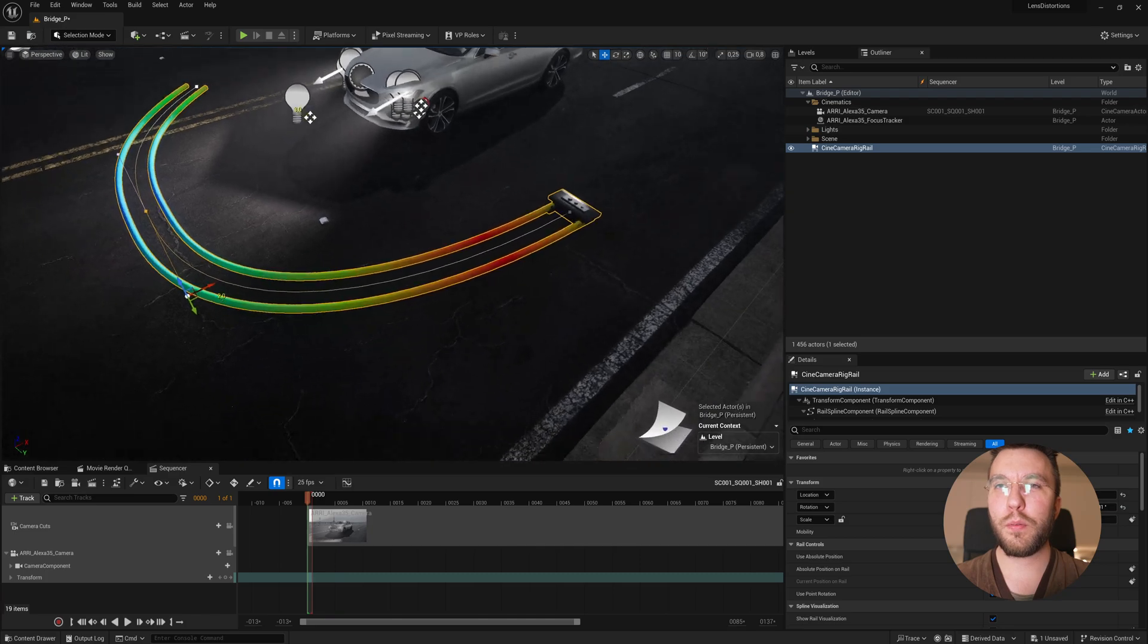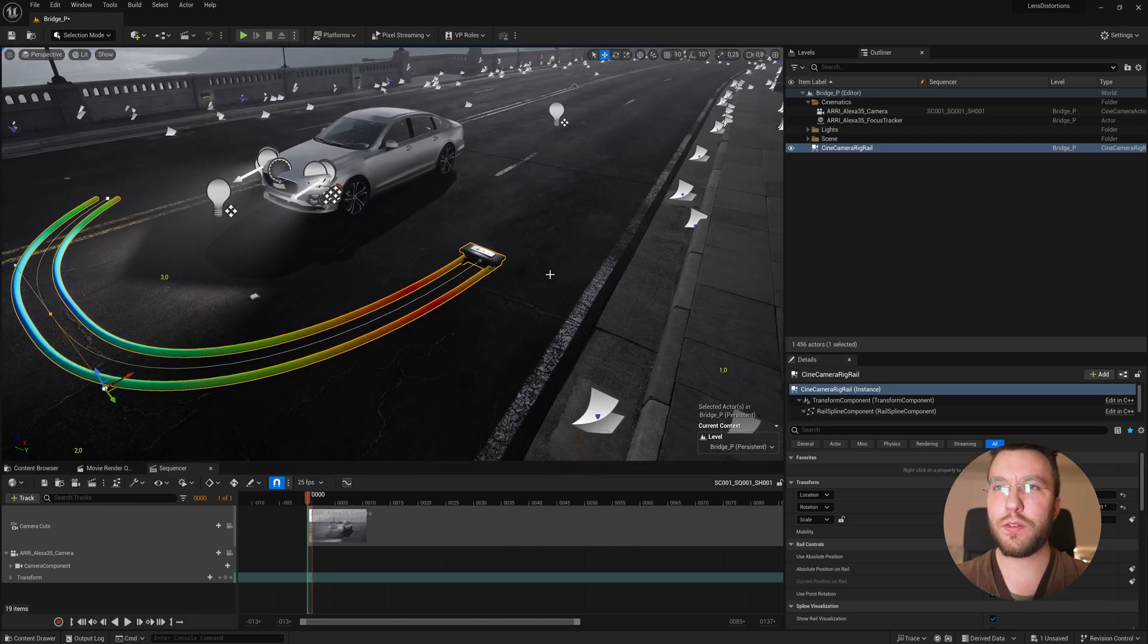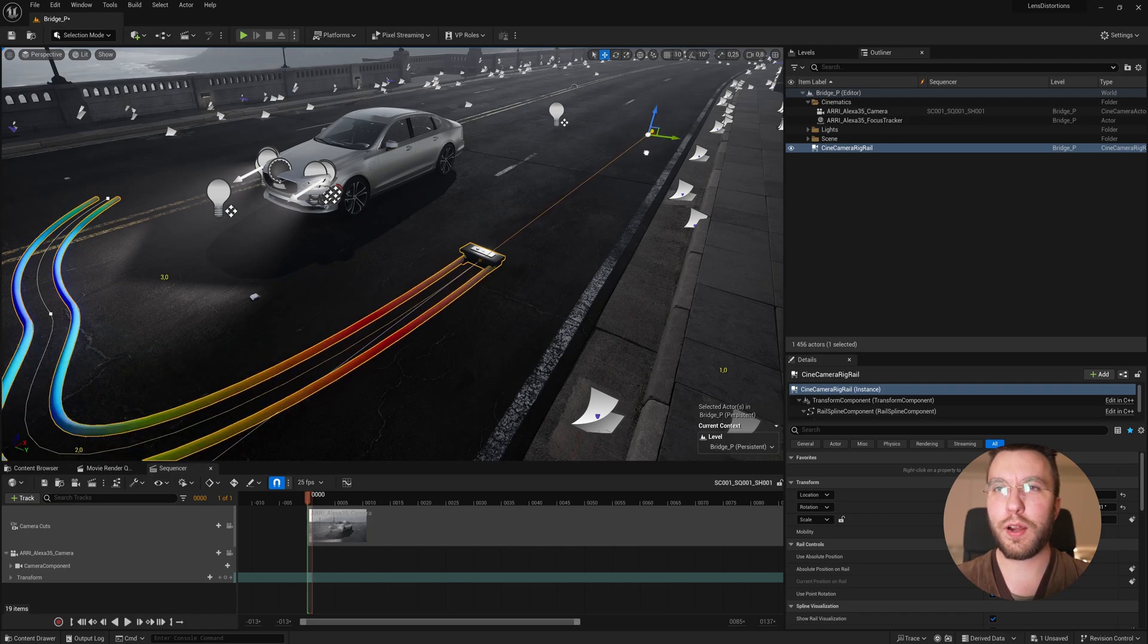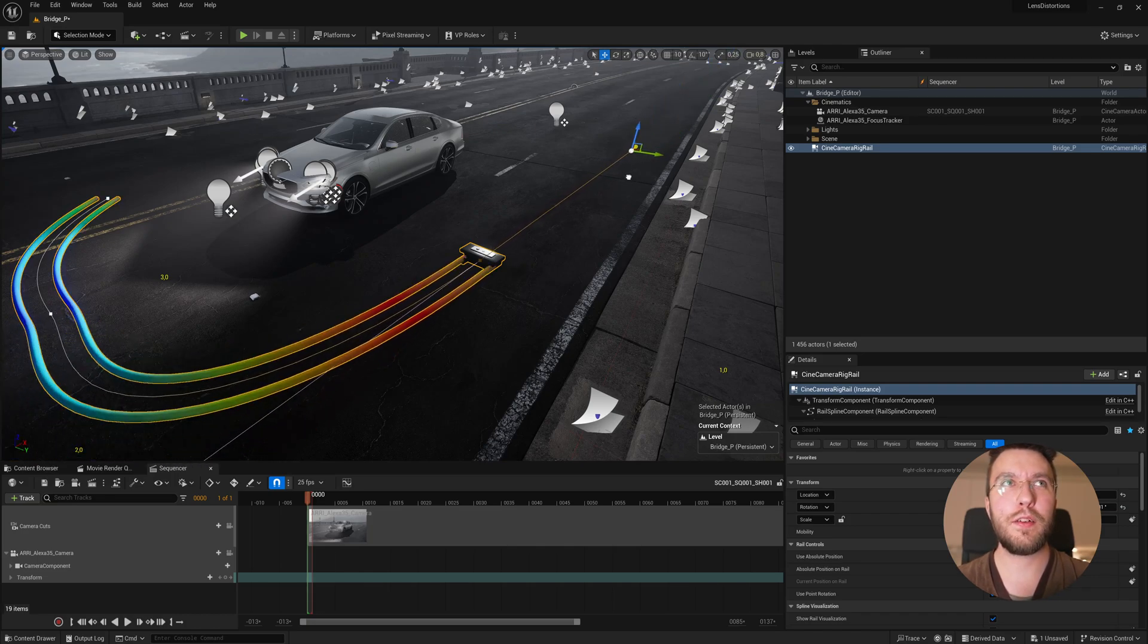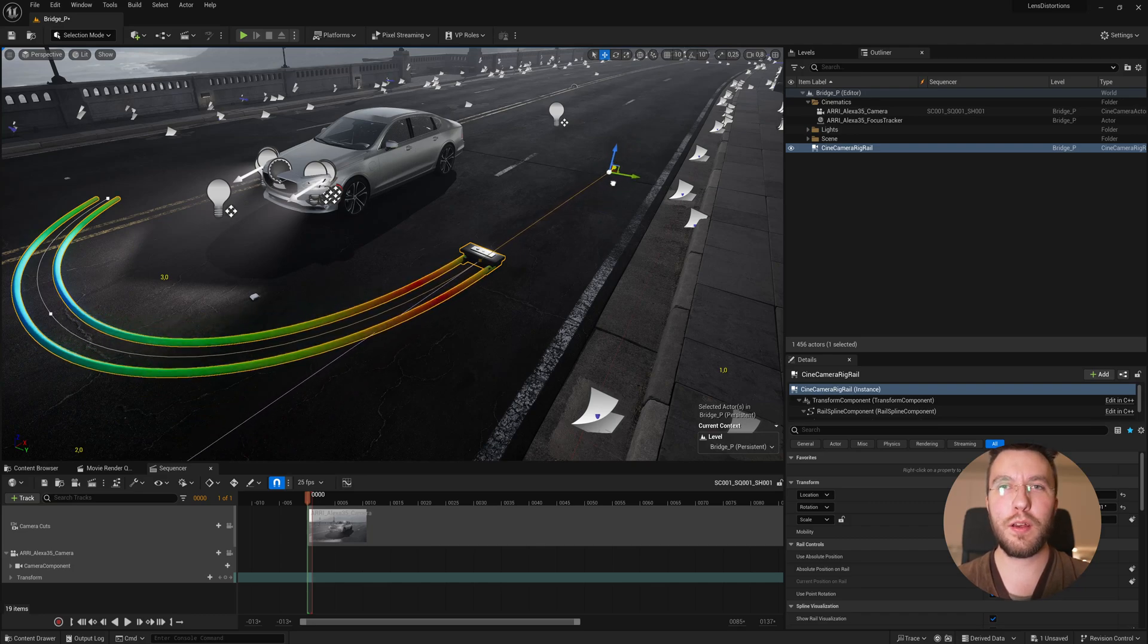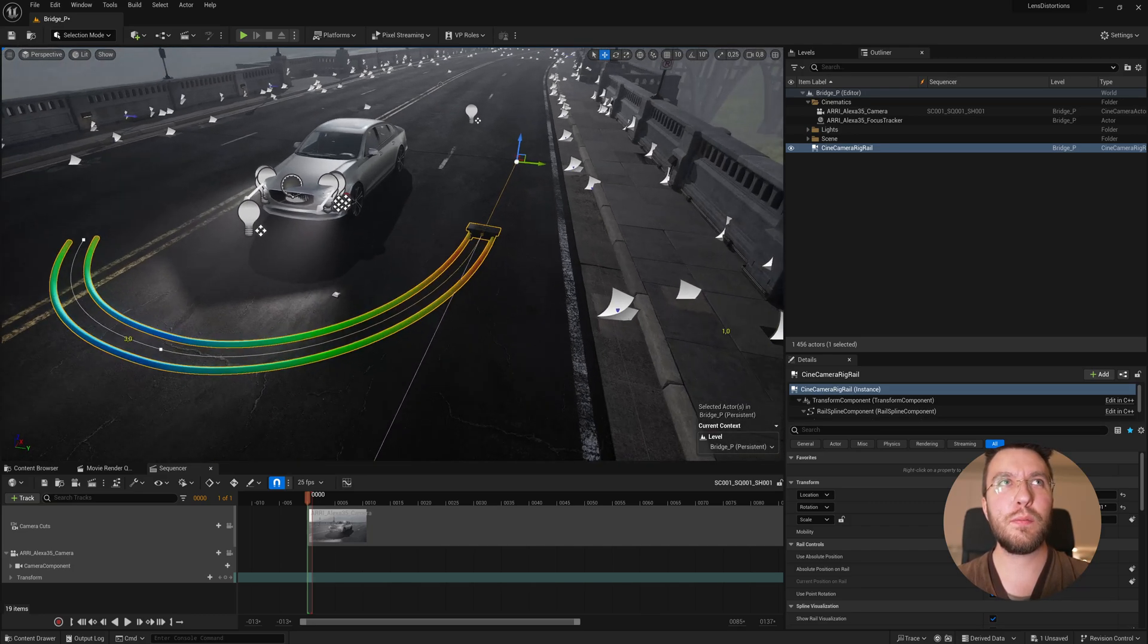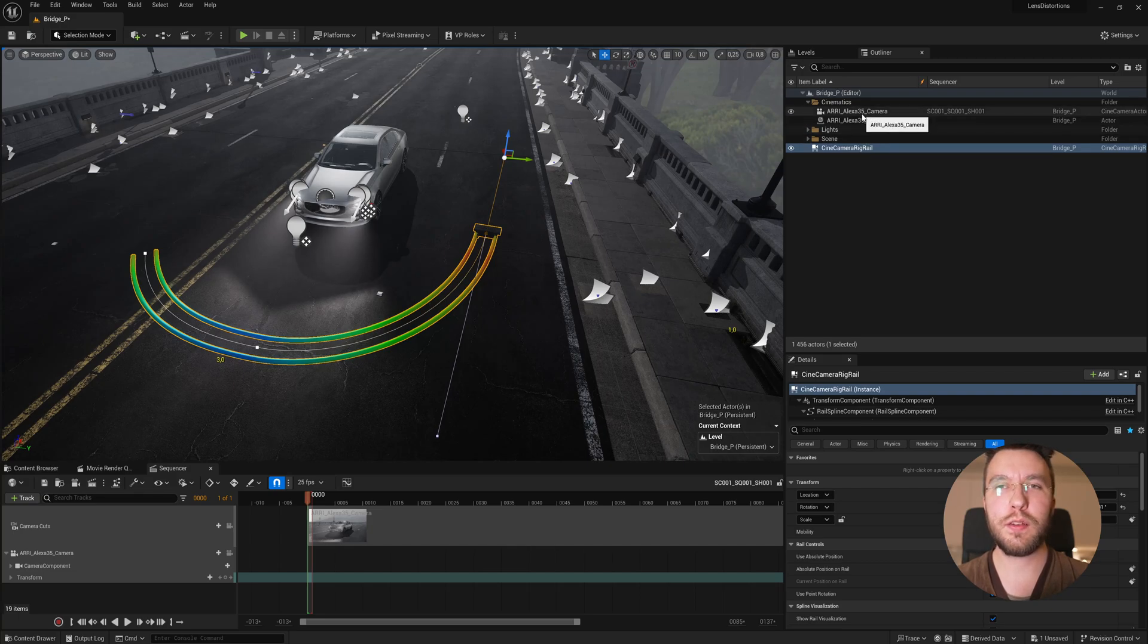You can probably already see one of the new features, which is a heat map that visualizes your speed of your dolly track. So if we grab one of the tangents here and move it, you can see that the speed of the dolly increases or decreases. And red applies that it's going very fast and the blue is applying that it's going really slow.